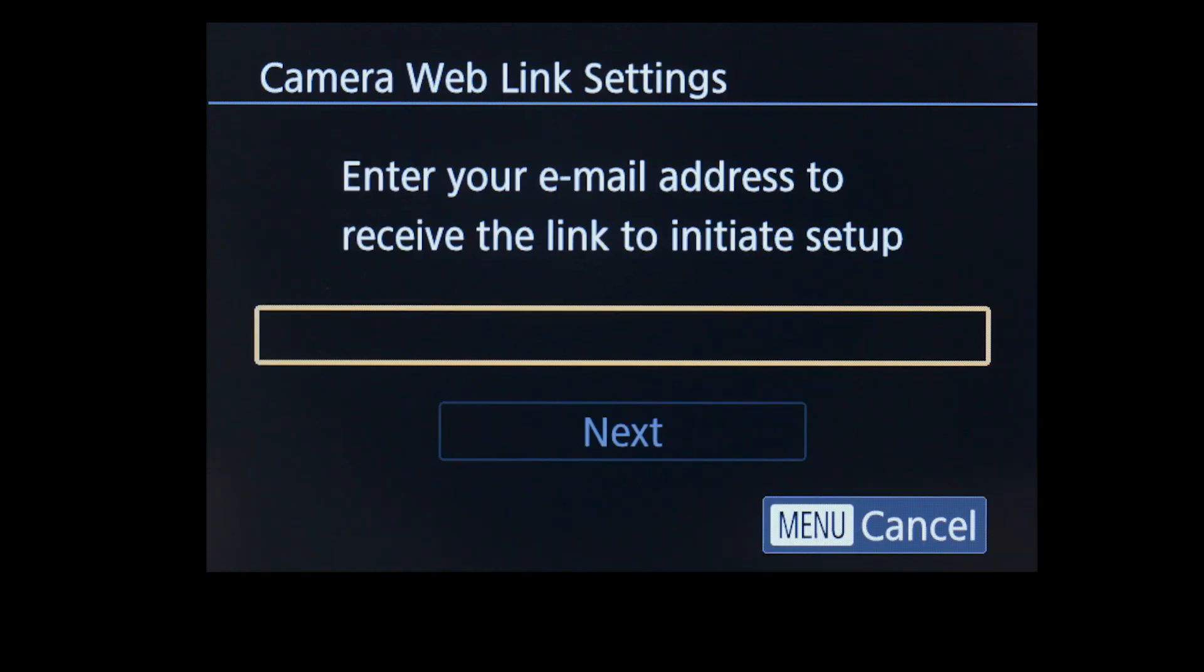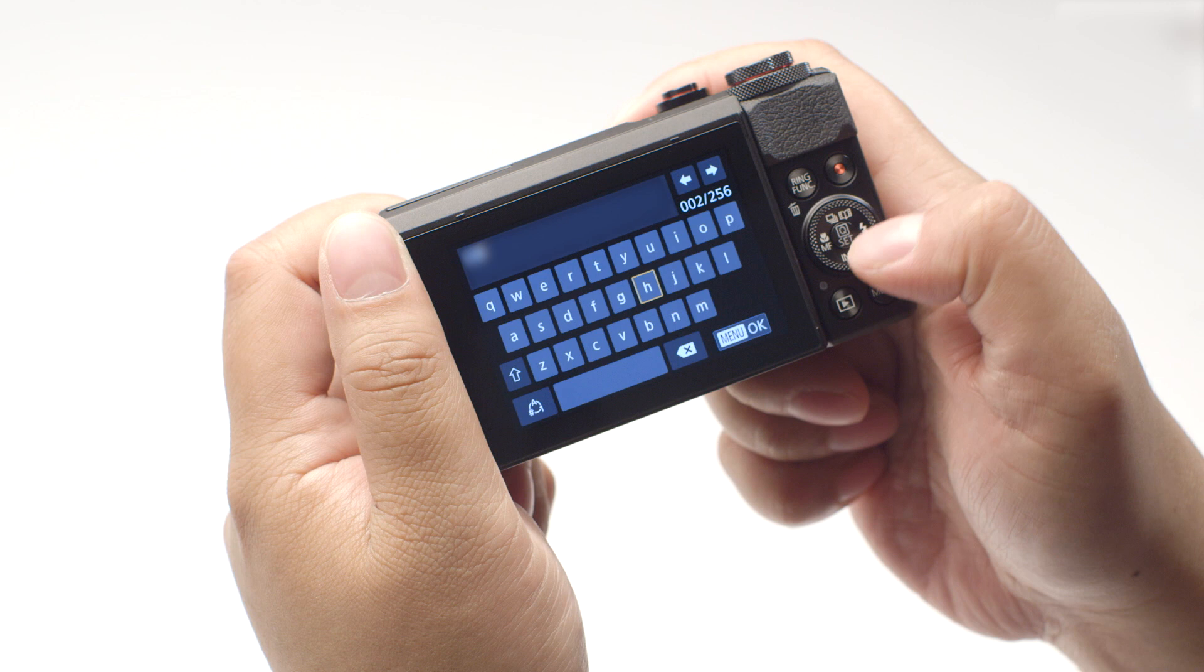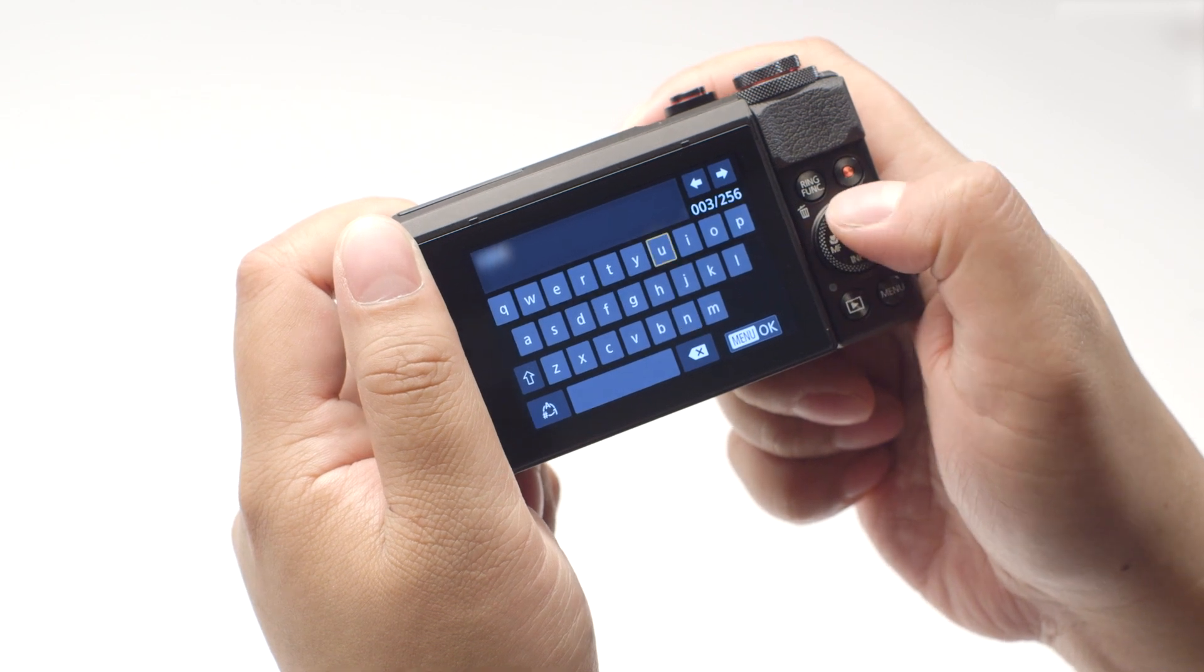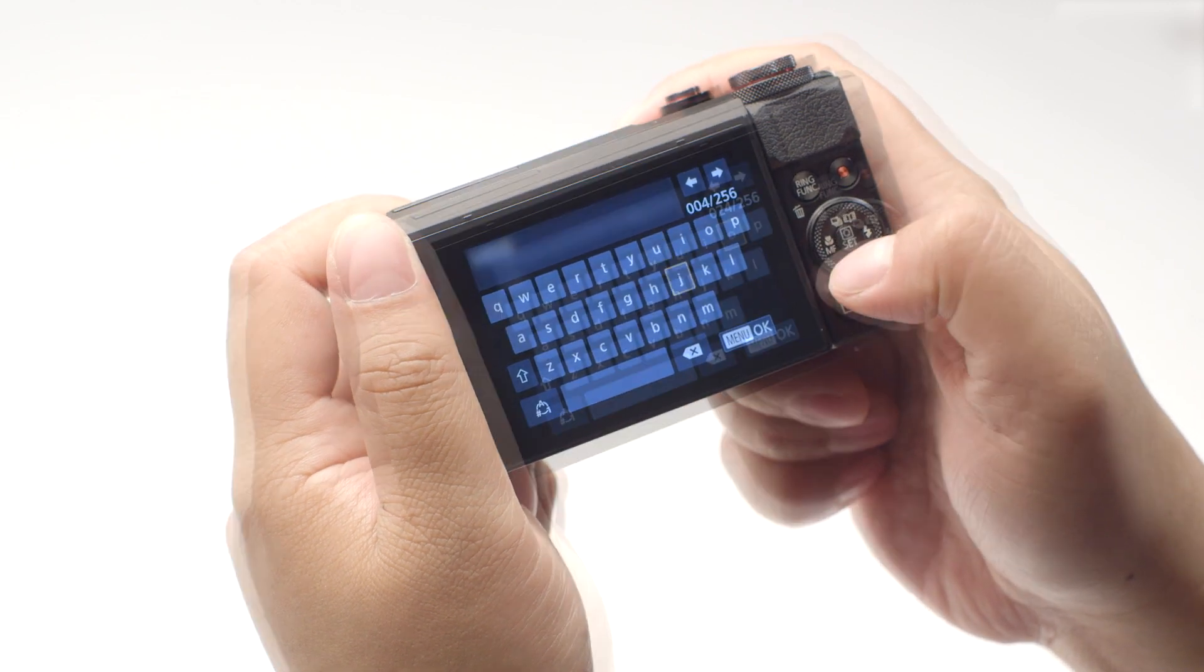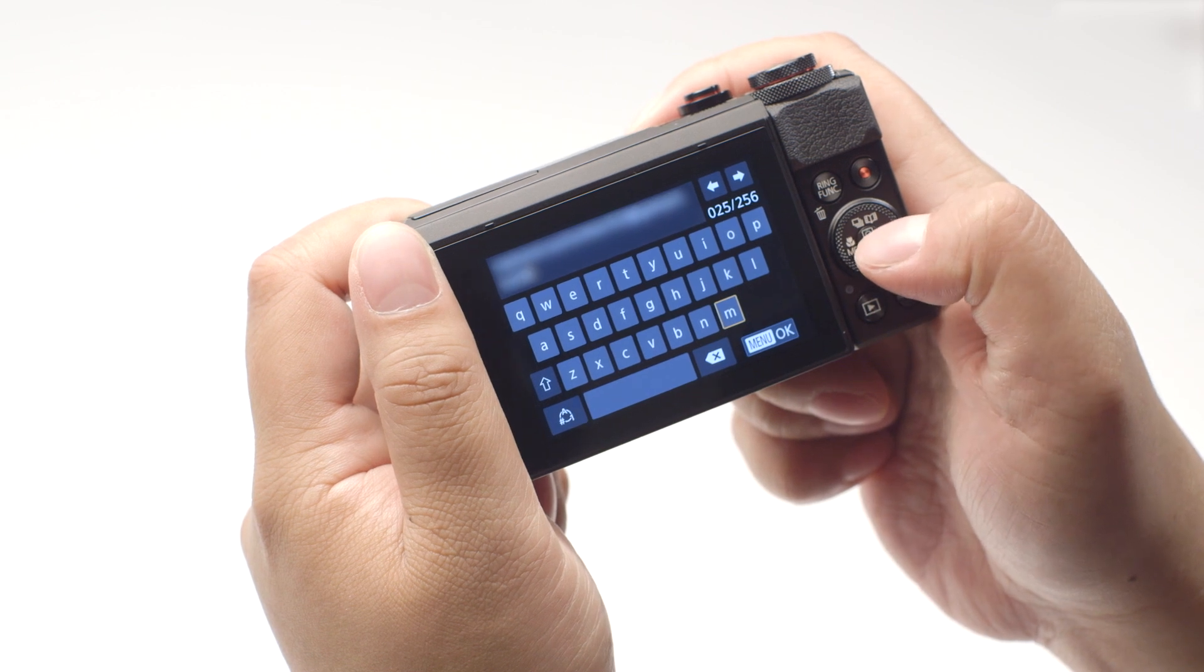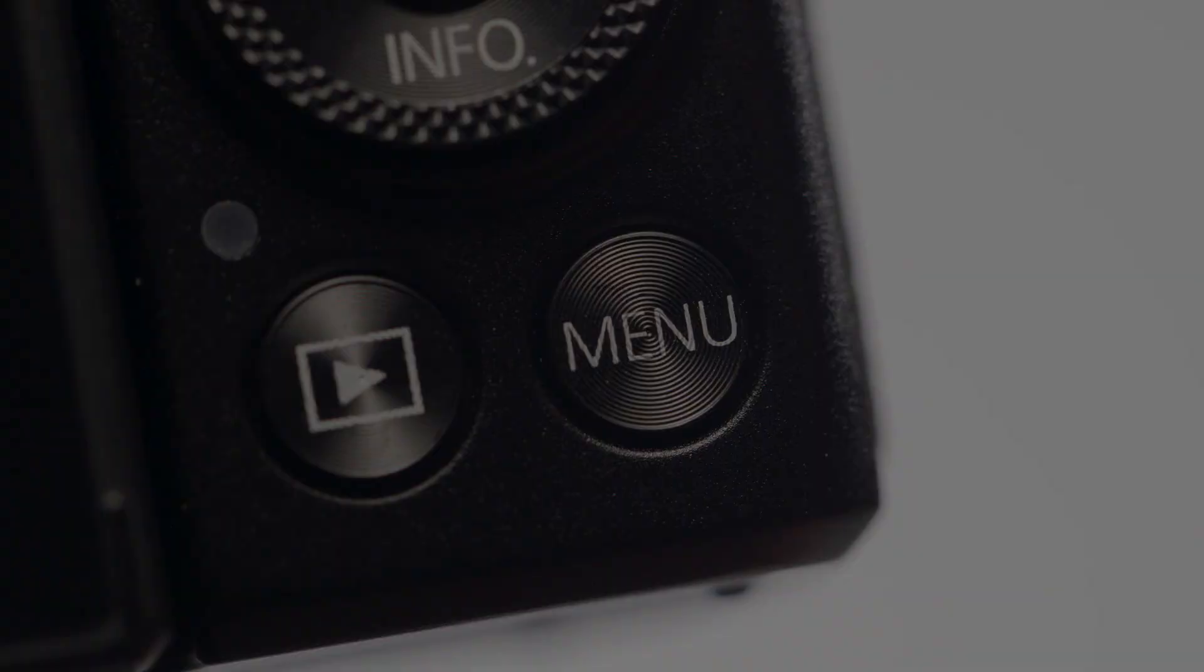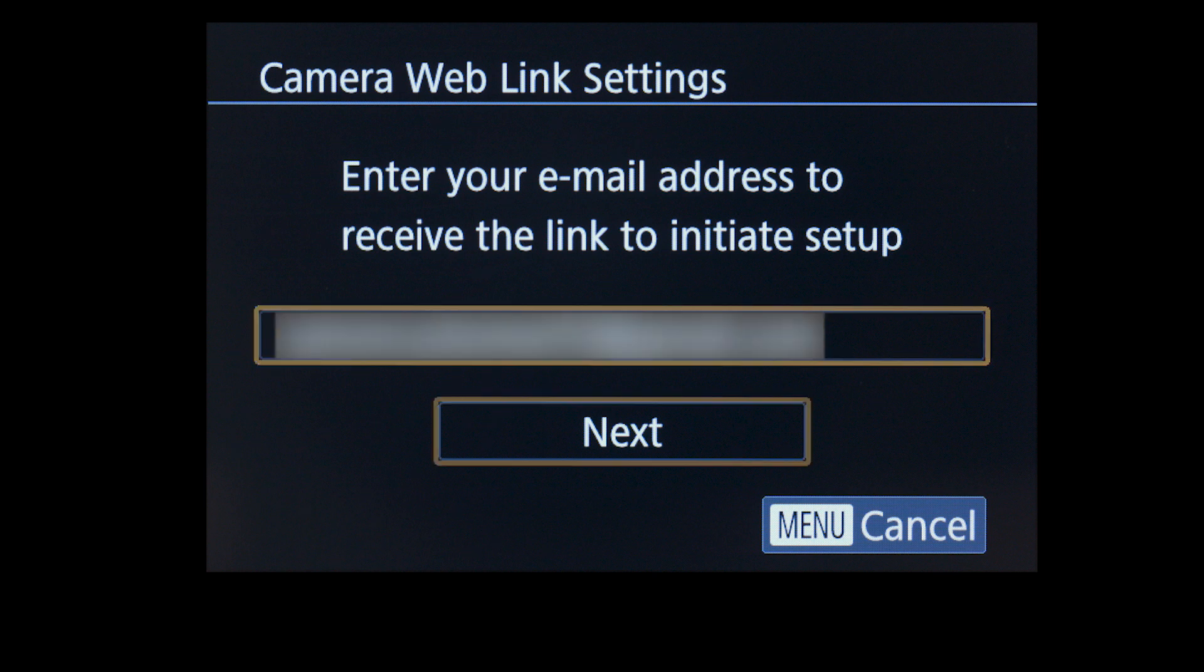Now enter the email address you used to sign up for your Canon Image Gateway account. Once you've finished entering your email address, press the Menu button, then select Next.